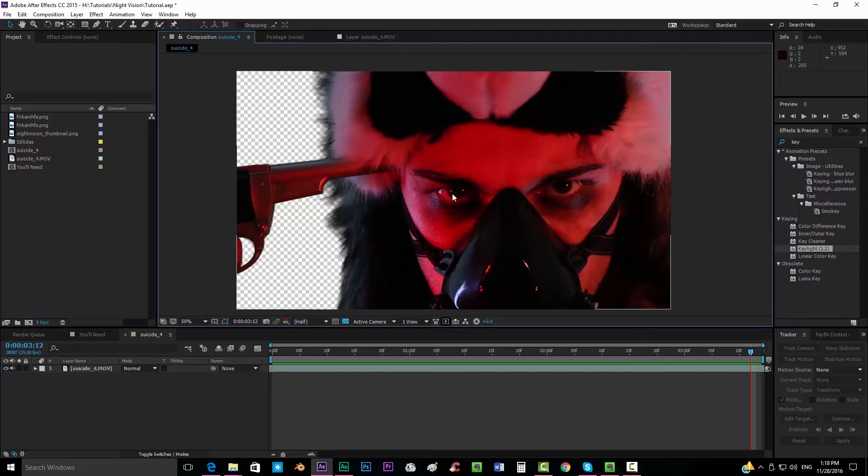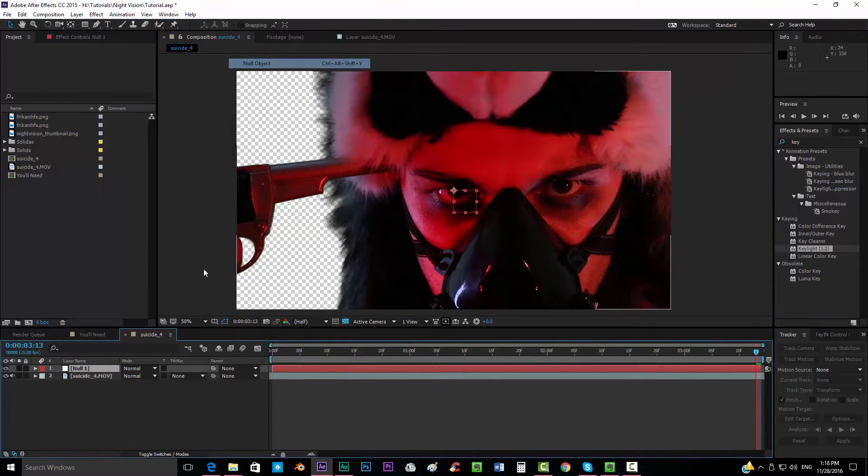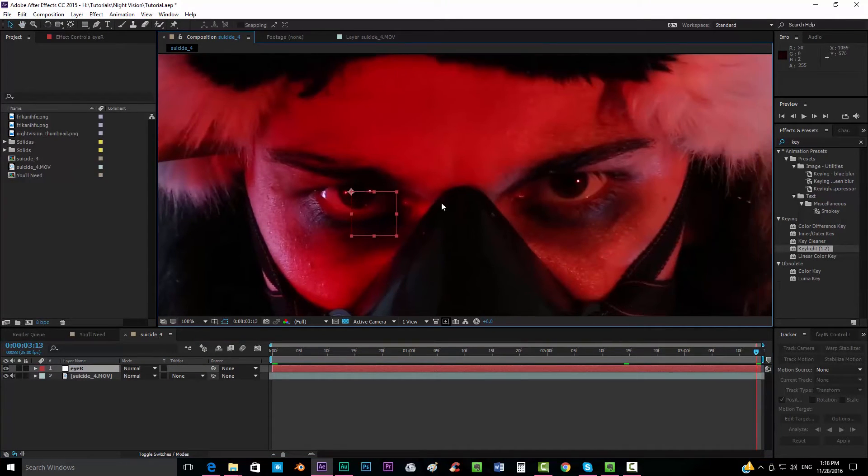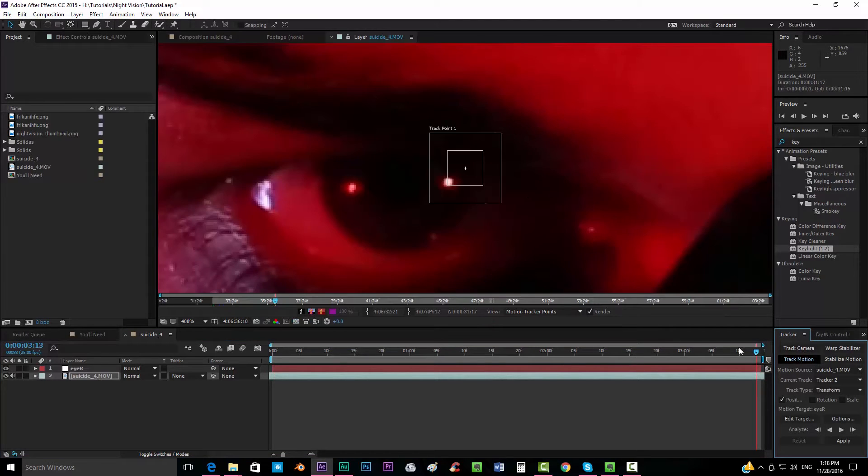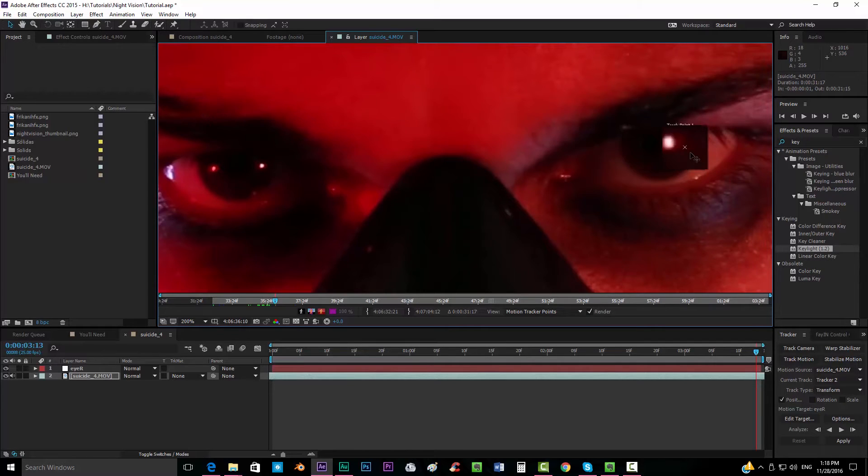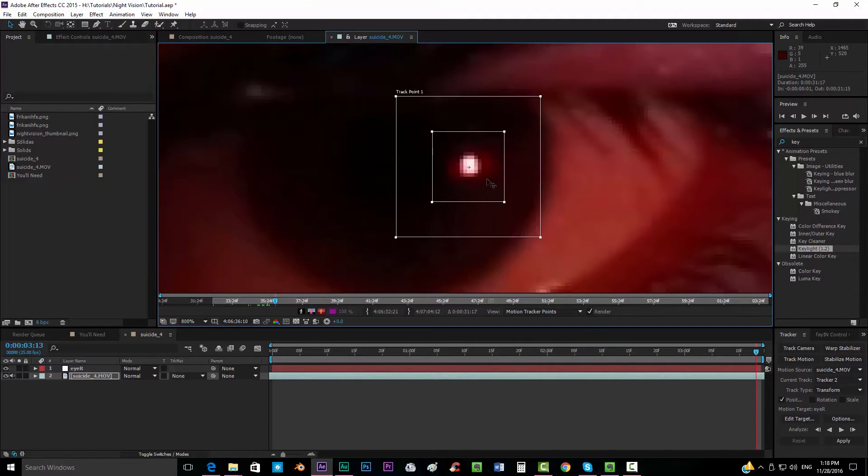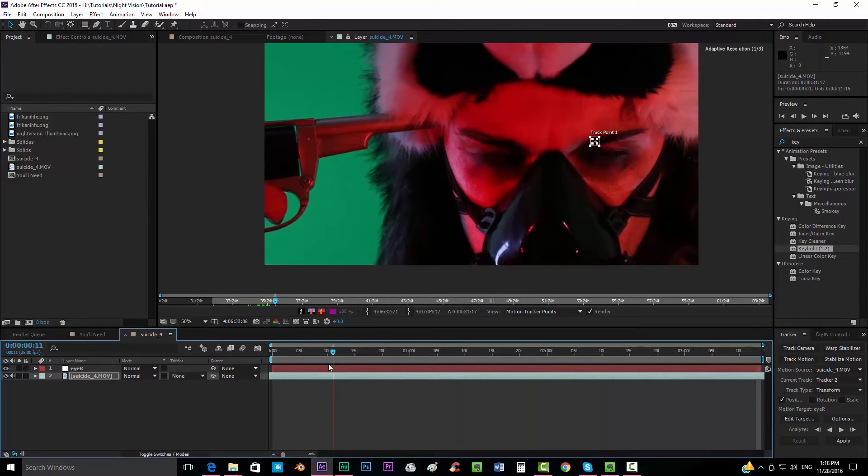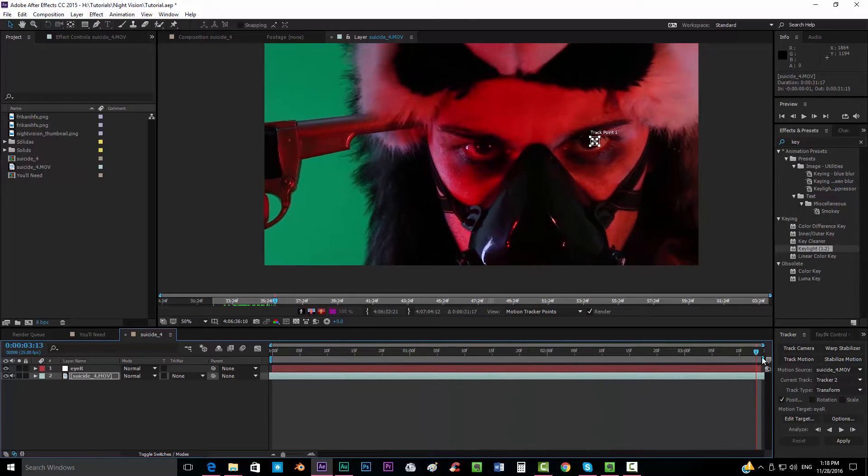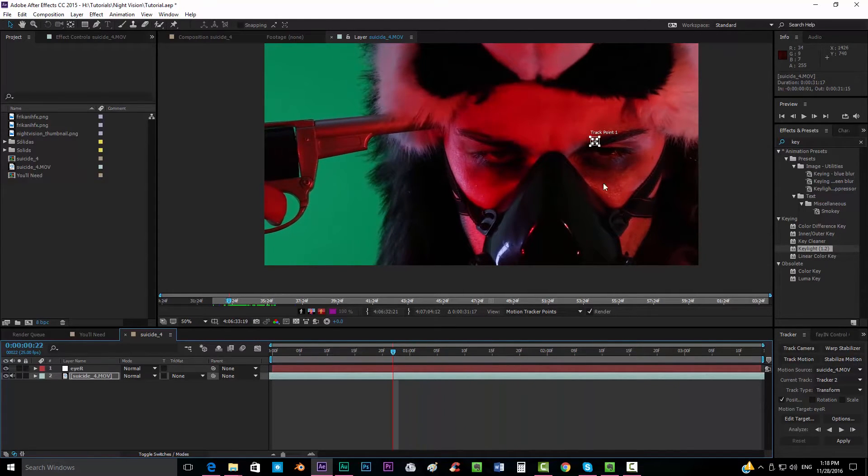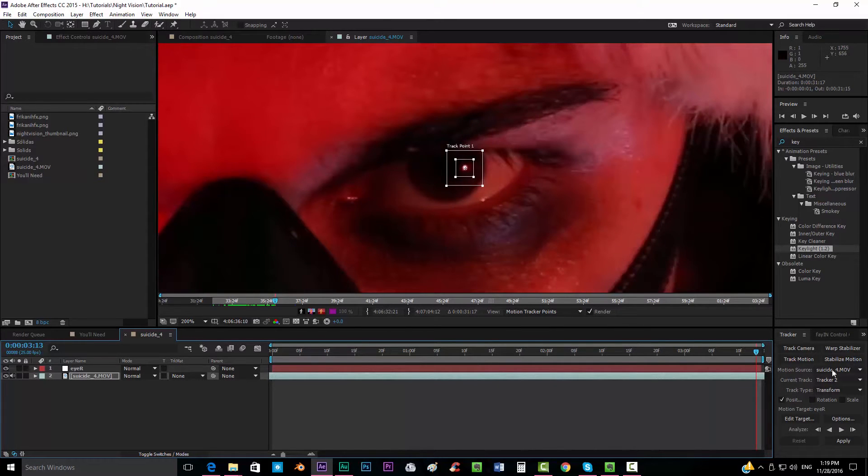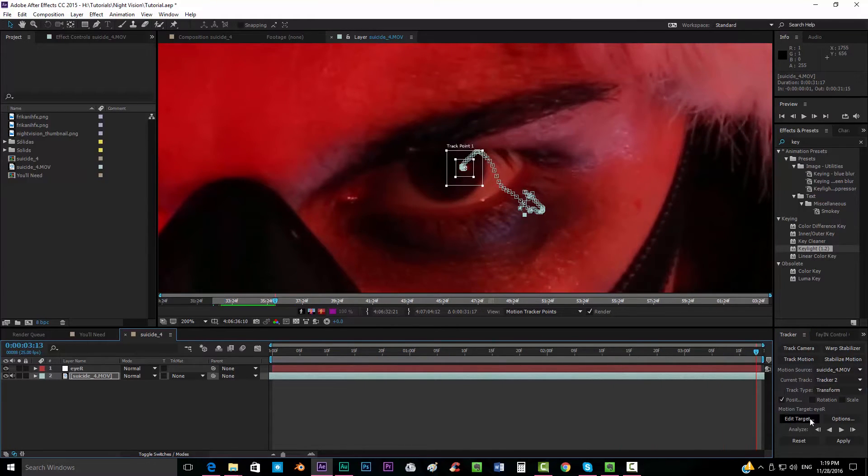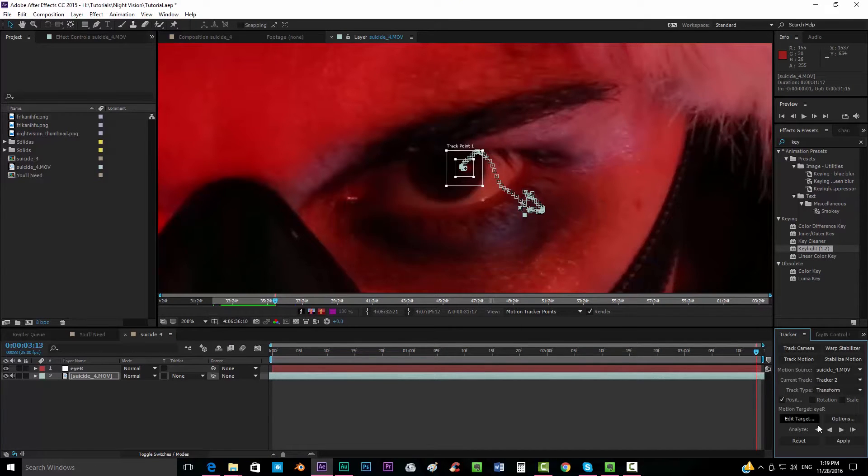The first thing that we want to do is track each eye by separate. So we're going to create a new null object, we're going to call this eye right, and we're going to track the right eye. So we're going to add into our footage, go to the tracker and click track motion. I'm going to use this dot that we have over here and I'm going to go also to the very last frame of our footage because I close my eyes here. So I'm going to be doing the tracking all of this way and then from here on I will just mask it. So we have our tracker here. We're going to edit target, make sure that it goes to the null that we created, apply it.